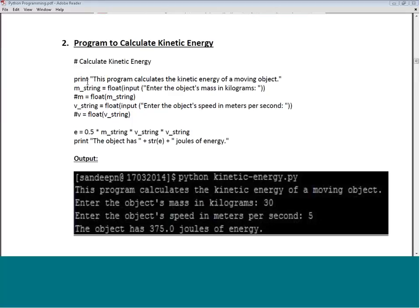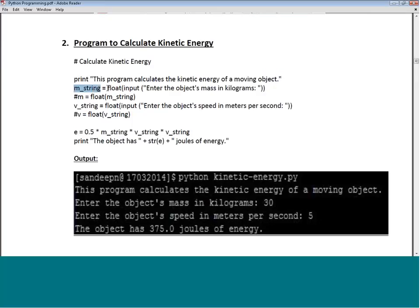This program starts with a documentation line: 'This program calculates the kinetic energy of a moving object.' We define a variable M_string as a float — this is where we input the mass. The prompt says 'Enter the object's mass in kg', and the input is assigned as a float. Whatever number the user enters on the screen gets assigned to M_string as a floating-point number.